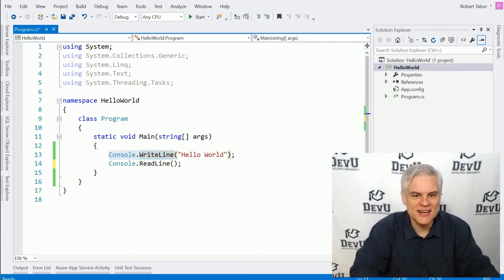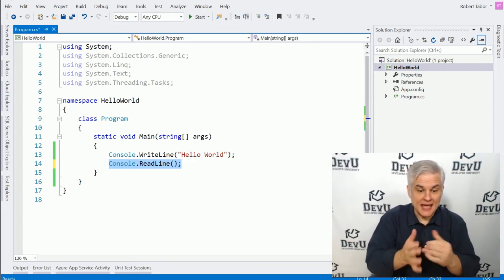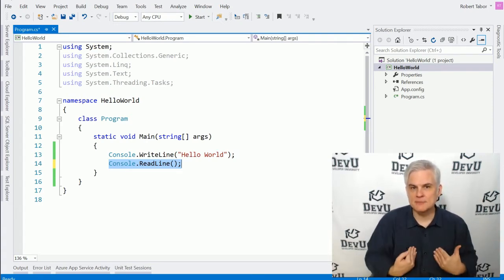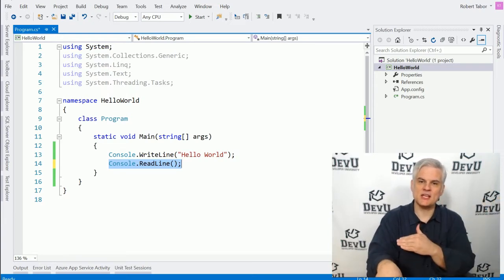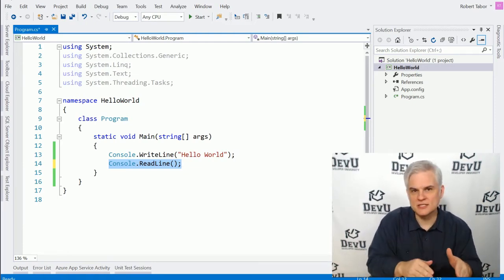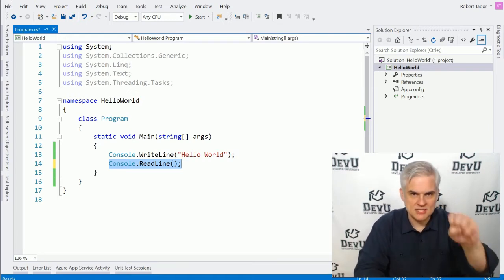The next line of code, Console.ReadLine, was also really important. We're telling the application to wait for input from the end user before continuing its execution. Again, here we're calling code in the .NET Framework Class Library that knows how to accept user input. You'll recall that I used the Enter key on the keyboard, and then the application continued on, it exited, and we were back into Visual Studio. In both of those lines of code, we were utilizing methods that were created by somebody at Microsoft to handle that interaction with displaying and retrieving data from the end user.